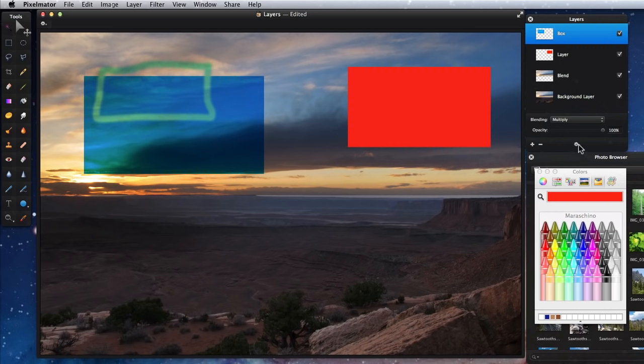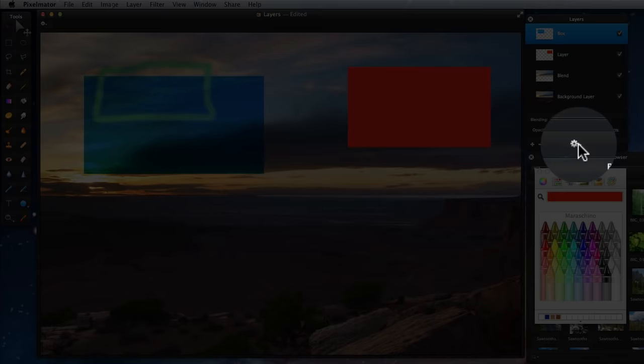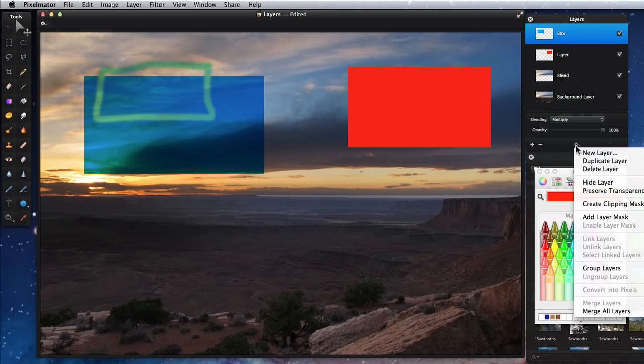To the right of the add and remove layer buttons is an action menu, which contains several different layer commands and options, most of which we will cover in the layer menu lesson.